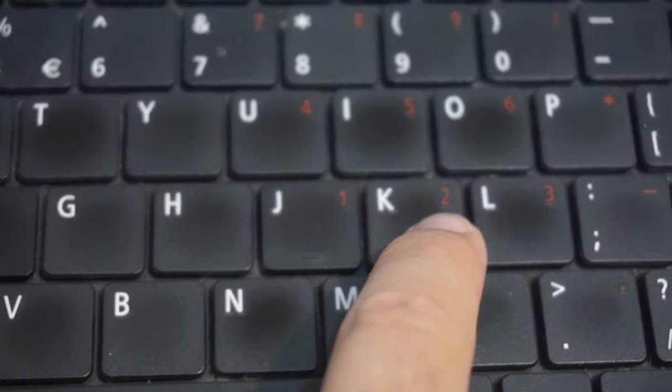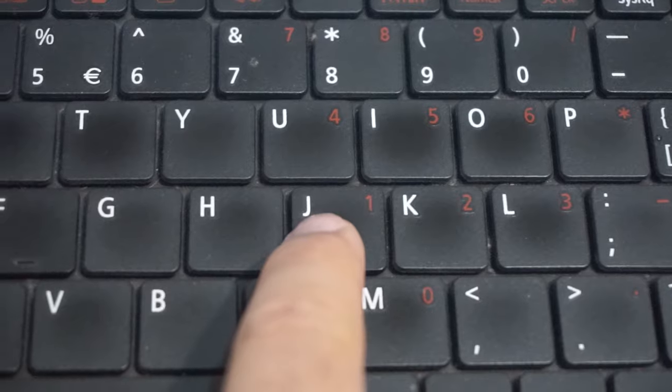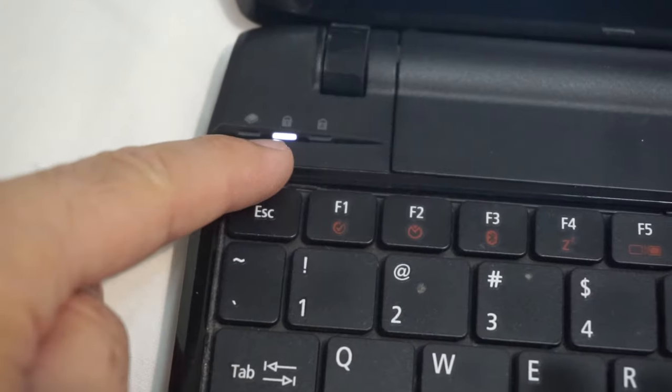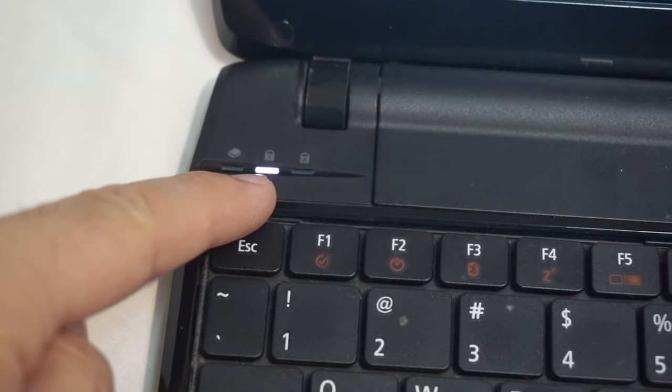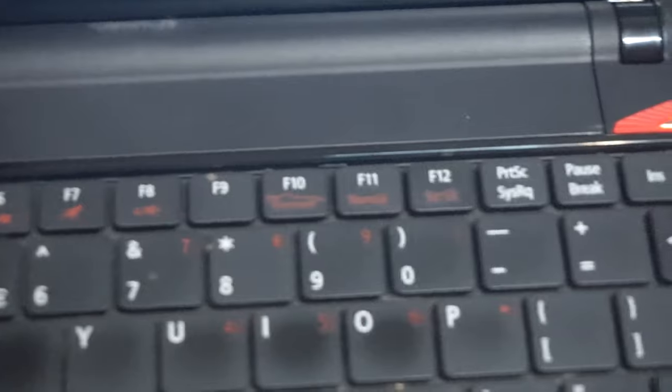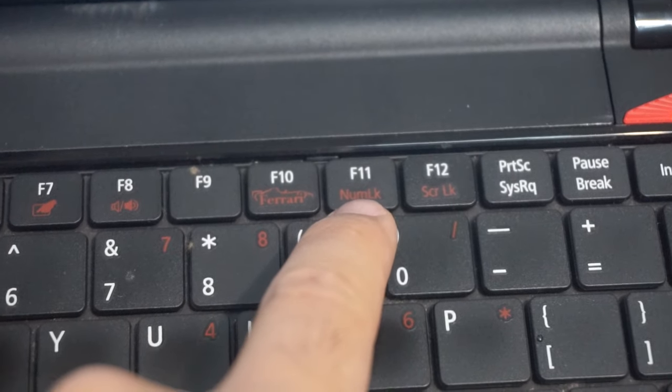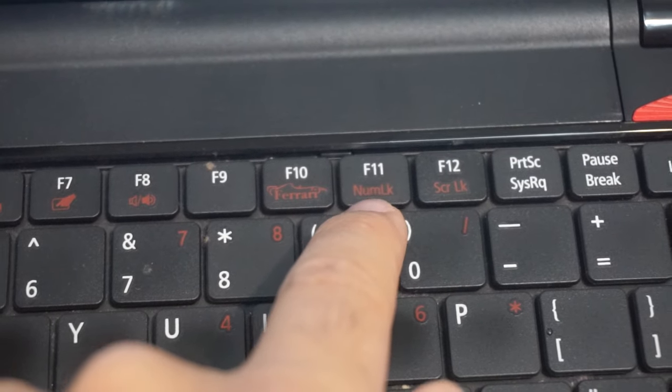on K we have 2. So to use the white letters, we have to disable numlock which is mentioned here. Numlock is disabled with F11.